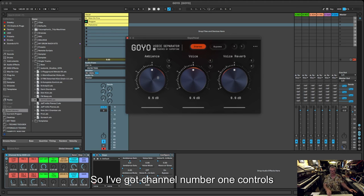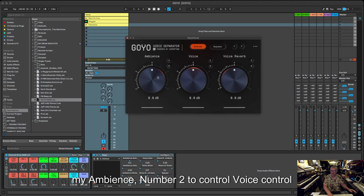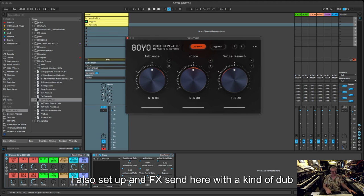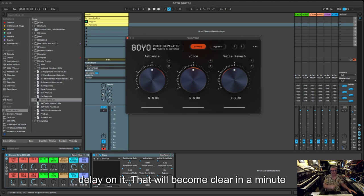I've got channel number one controls my ambience, channel number two controls my voice, and channel number three controls my voice reverb. I also just for the sake of silliness set up an effect send here with some kind of dub delay on it as well.